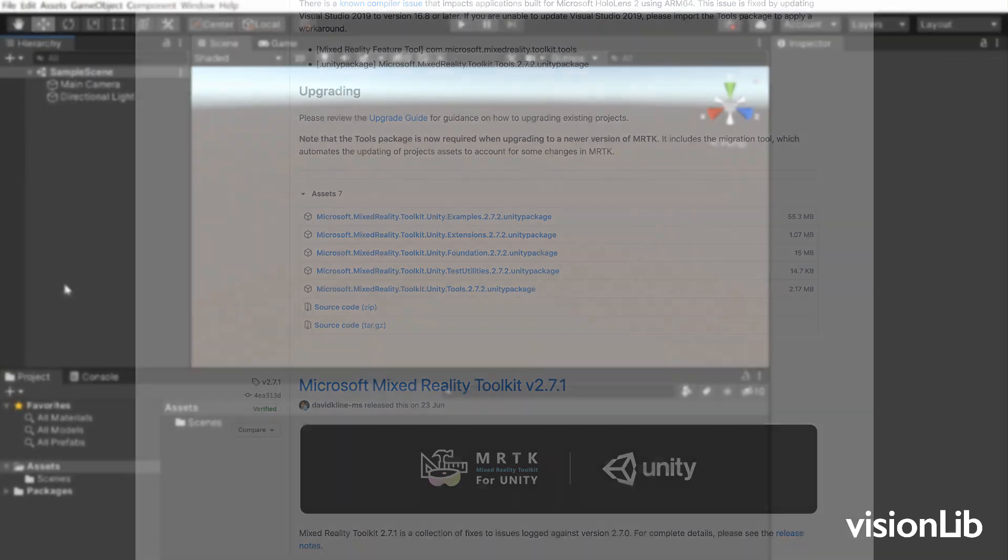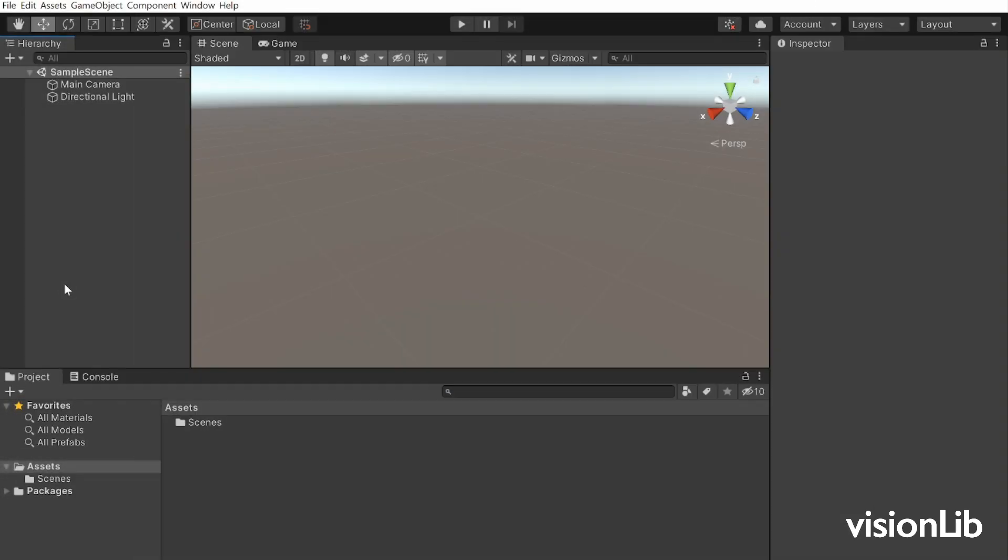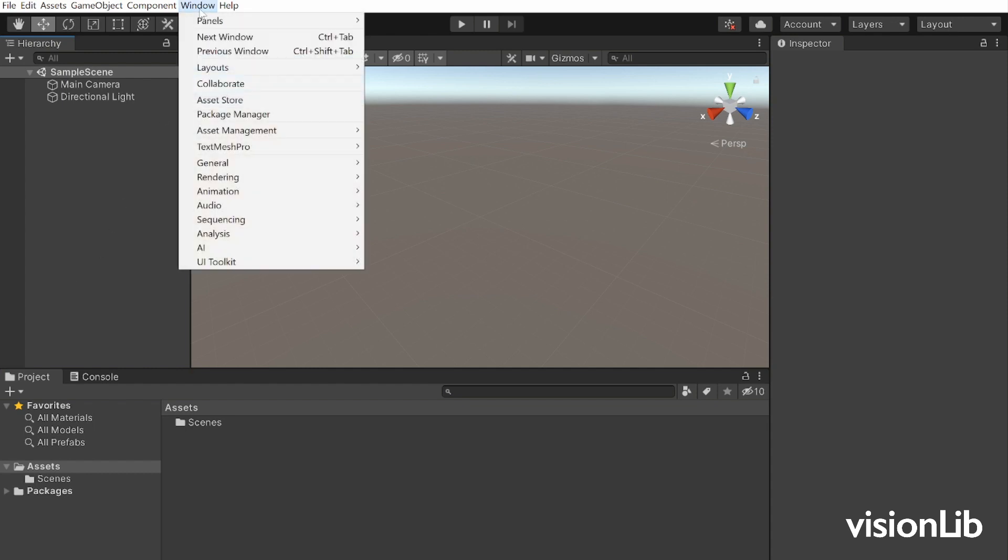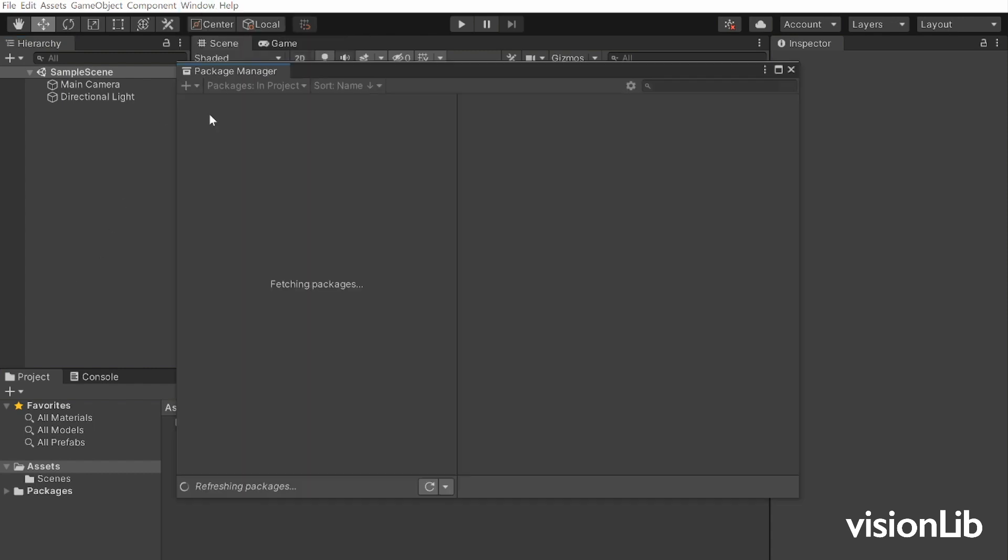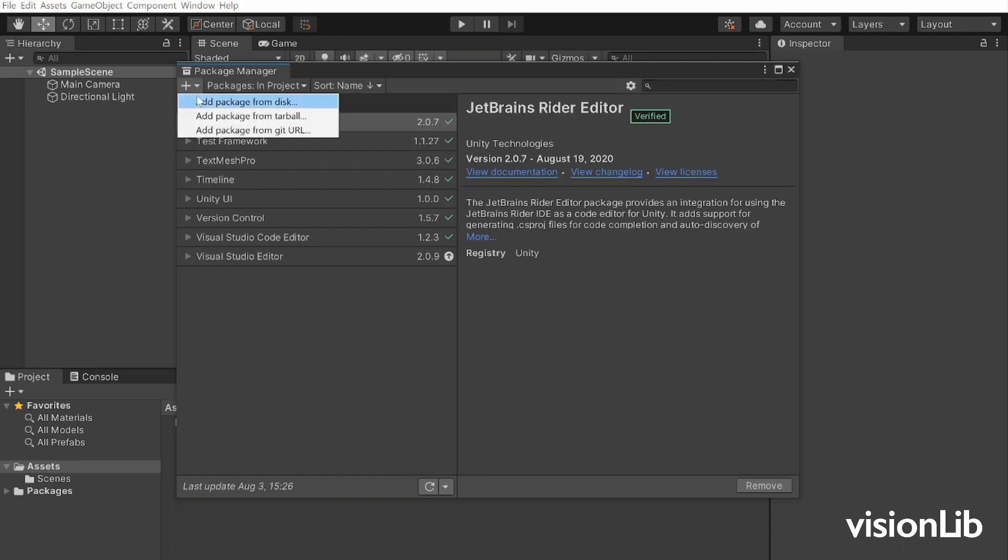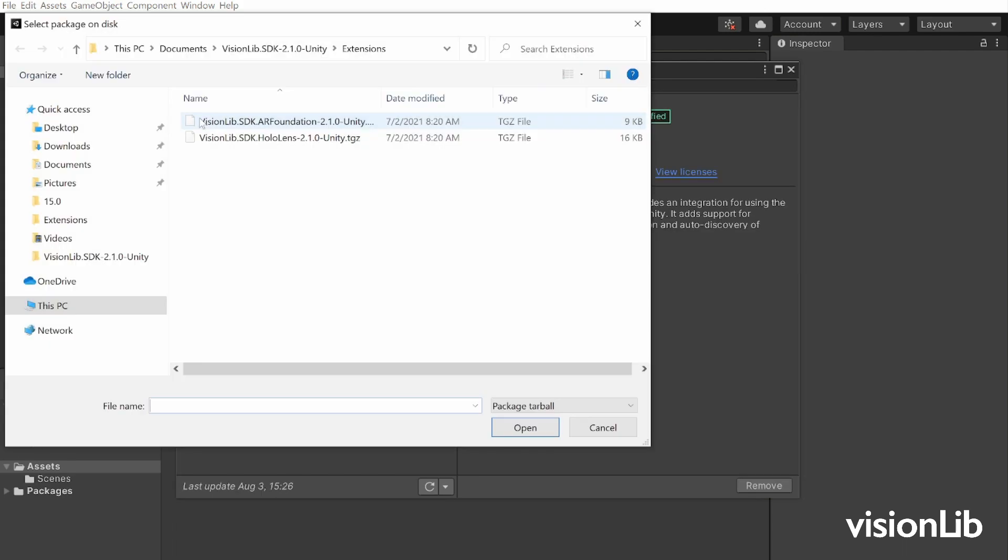Now let's prepare the project. In a new Unity project, import the VisionLib SDK as well as the VisionLib SDK for HoloLens through the package manager.